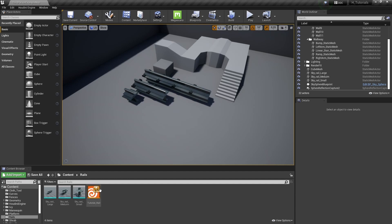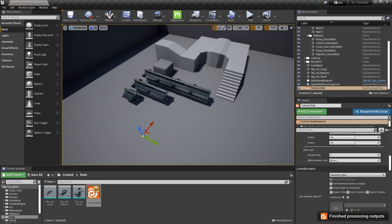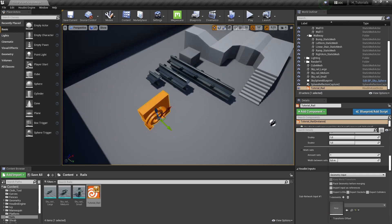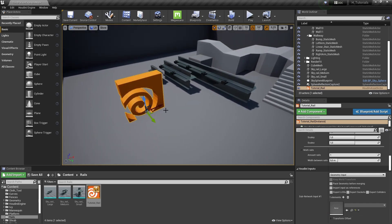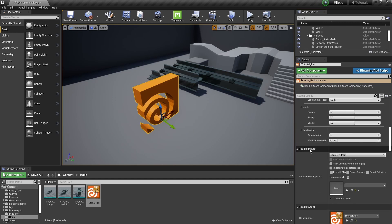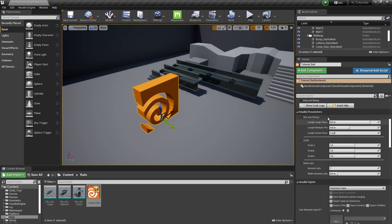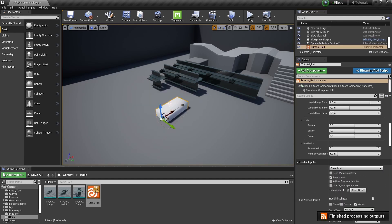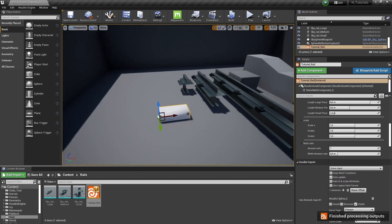We can grab our tool and drag it into the scene. By default it won't do much — it will just give a basic Houdini icon. In this interface we can go to our inputs, and we can see that we have our parameters just like we would normally in Houdini. For our inputs, we want to say that we want to input curves.